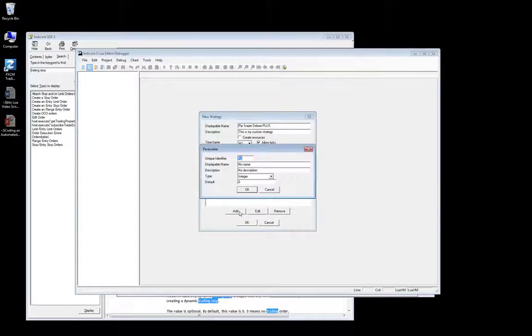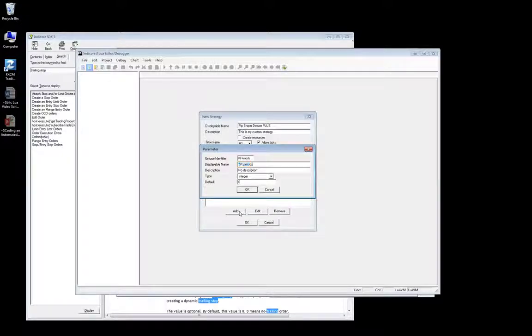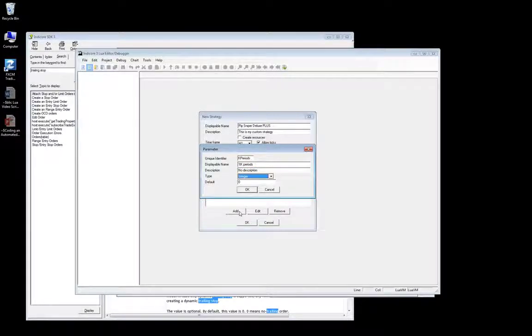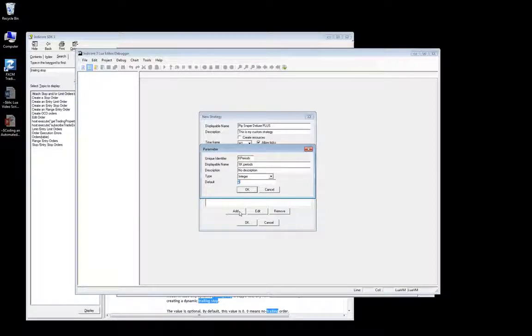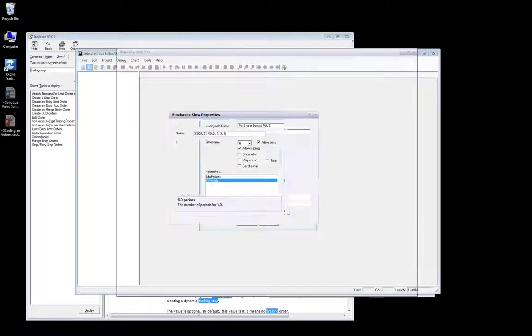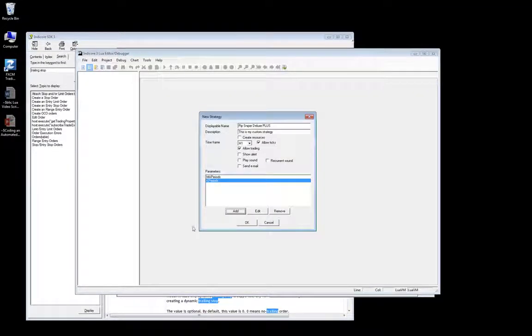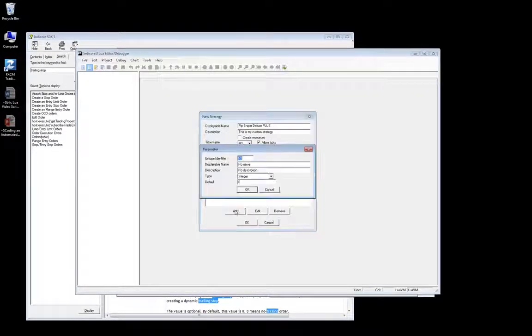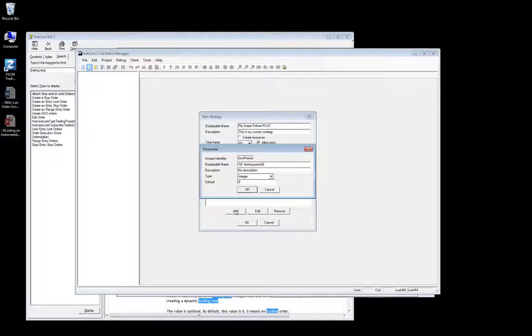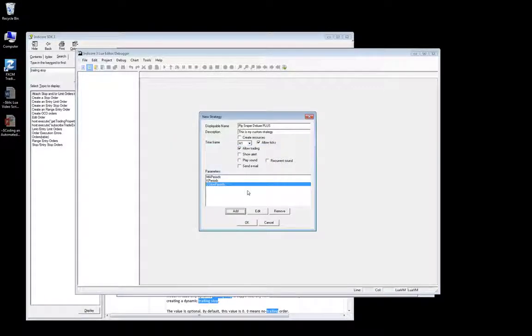So first, we're going to add k periods. I'm going to give it the same display name as on the platform. For the description, I already know what this is used for, so I'm not going to type one. For our type, integer, that's great. And the default value for slow stochastic is 5 for the %K periods. Let me click OK. And now let's add the next one. The next parameter is going to be %D slowing periods, so let's add that. We'll call it D slow periods. We'll give it a display name. No description again. Integer's good. And the default value is 3.